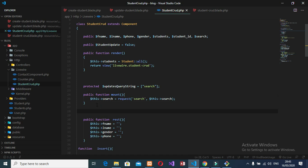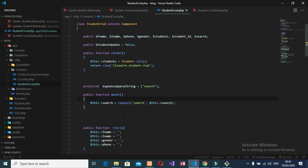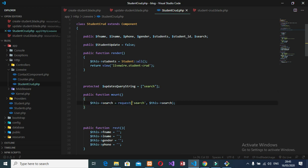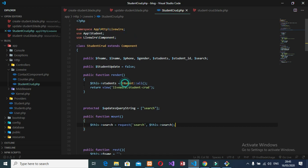You can see: this is the search property, and we created the mount function to mount the data. We set search equal to the request search name that we get from the URL, and we pass it with this wire:model name. Now inside our render function I will modify the query.